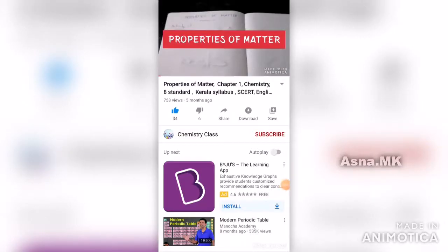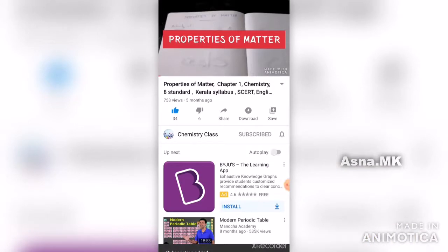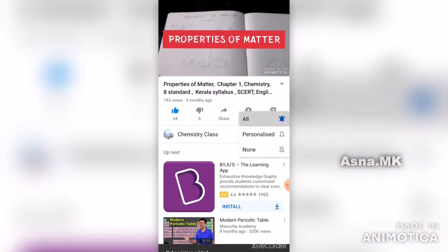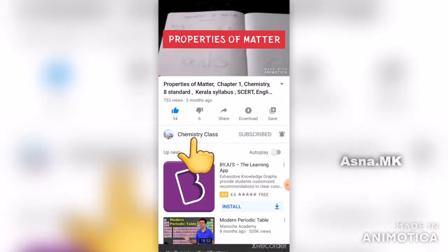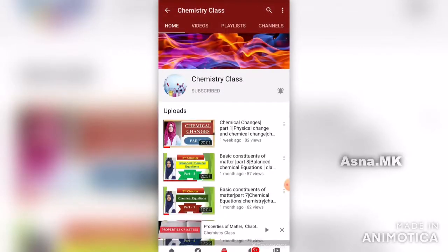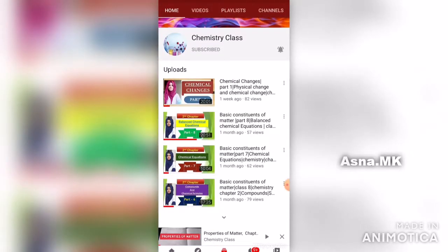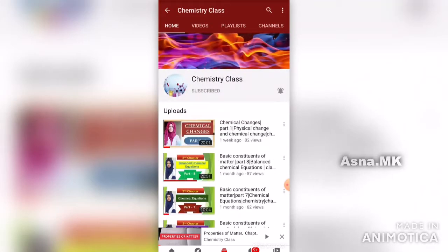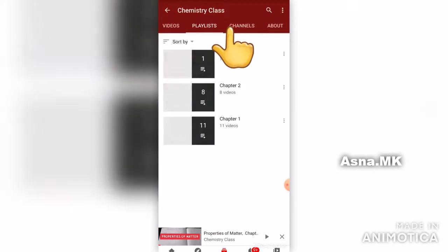If you are interested in this class, please subscribe. Click on the bell icon to receive all notifications. Click on the chemistry class. I will upload all the videos. If you are interested in this class, please click on the playlist.